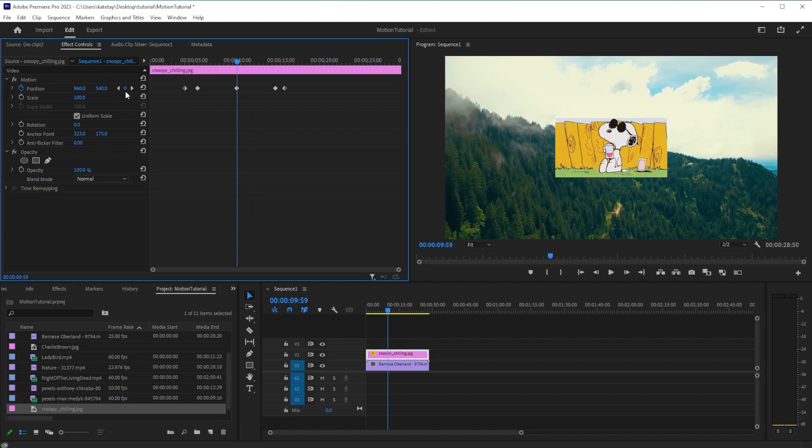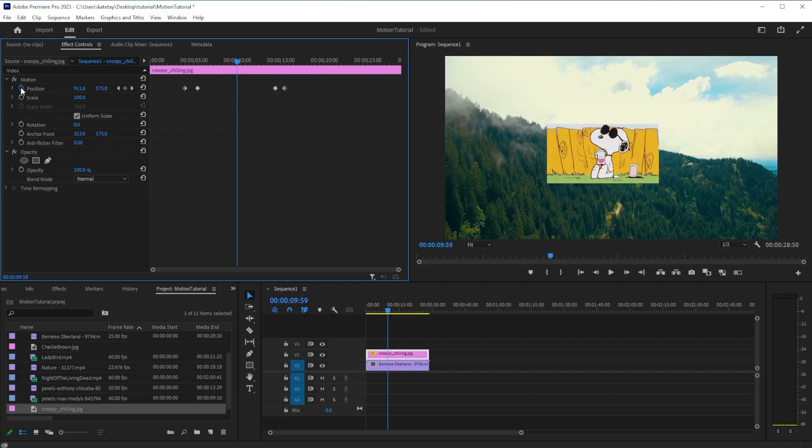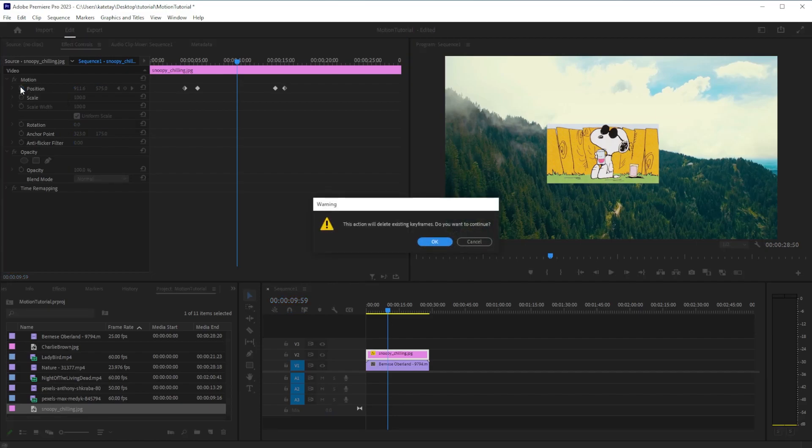To delete a single keyframe, click the blue dot between the arrows. To remove the animation entirely, click the clock button and then OK in the pop-up that appears.